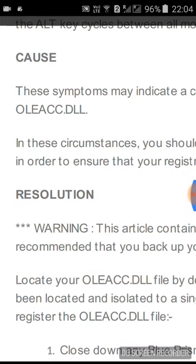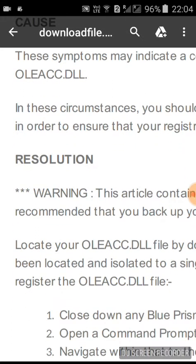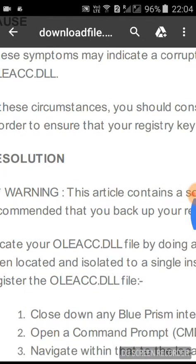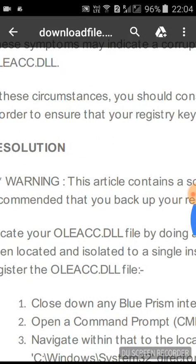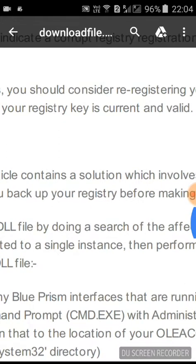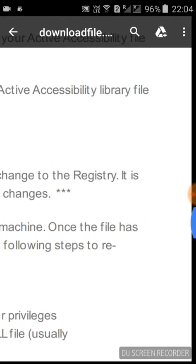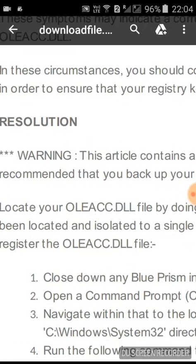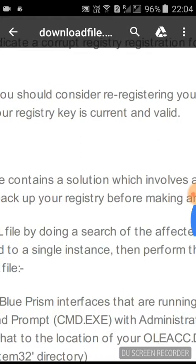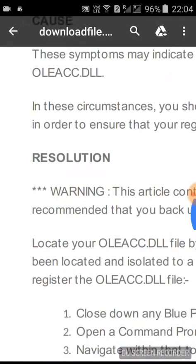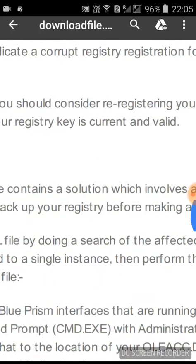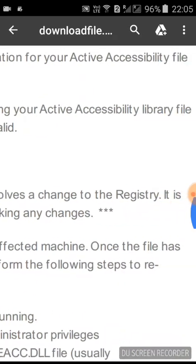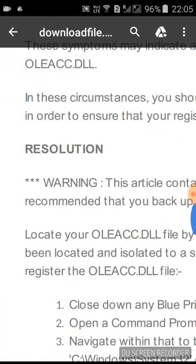These are also symptoms of Active Accessibility mode. Once your A mode is not working, you have to change the registry in the system. You should consider re-registering your AA library file in order to ensure that your registry key is current and valid, the registration of your oleacc.dll file.